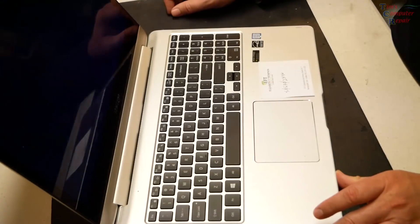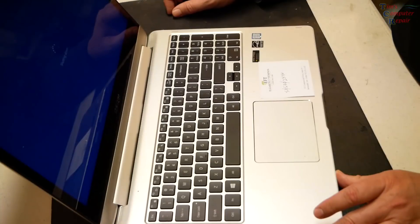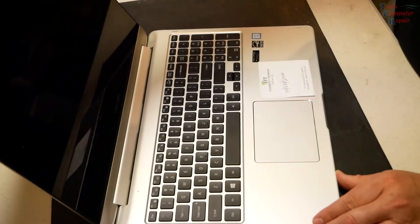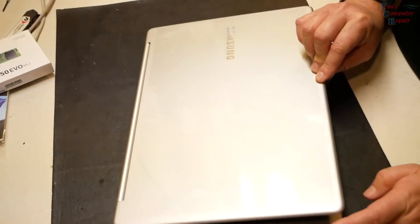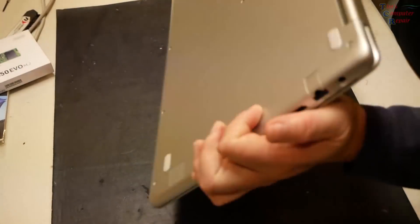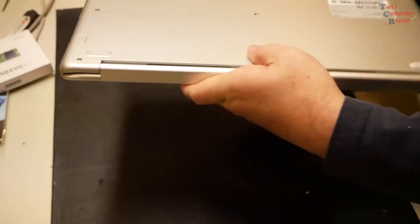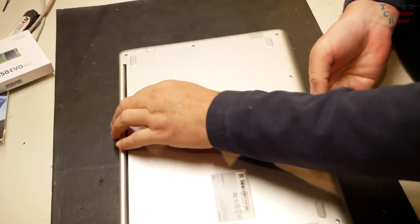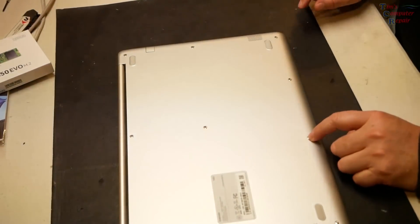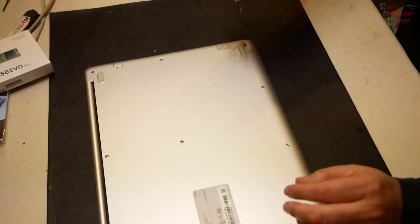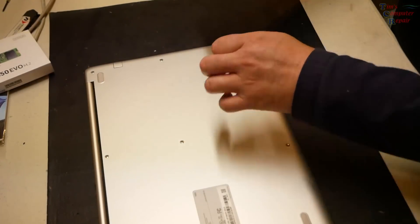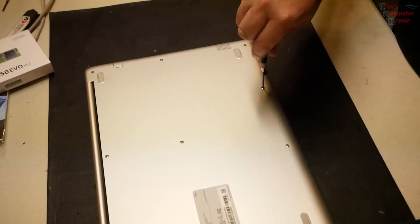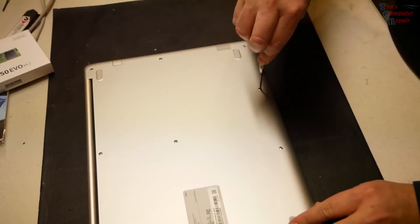Alright, at this point we will just shut the laptop down. Get it to shut off here. Close the lid. Let's flip it over. And then we are going to proceed to take out all of the screws on the bottom of this laptop. So it is a basic Philips technician screwdriver needed to remove these screws.